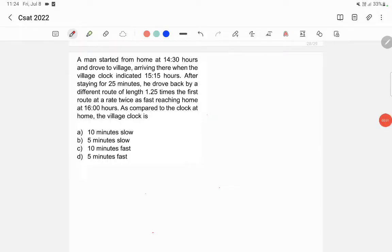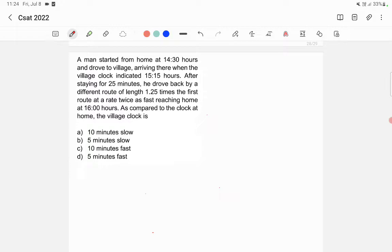A man started from home at 14:30 hours and drove to a village, arriving when the village clock indicated 15:15 hours. After staying for 25 minutes, he drove back by a different route of length 1.25 times the first route, at a rate twice as fast, reaching home at 16:00 hours. As compared to the clock at home, the village clock is — faster or slower?